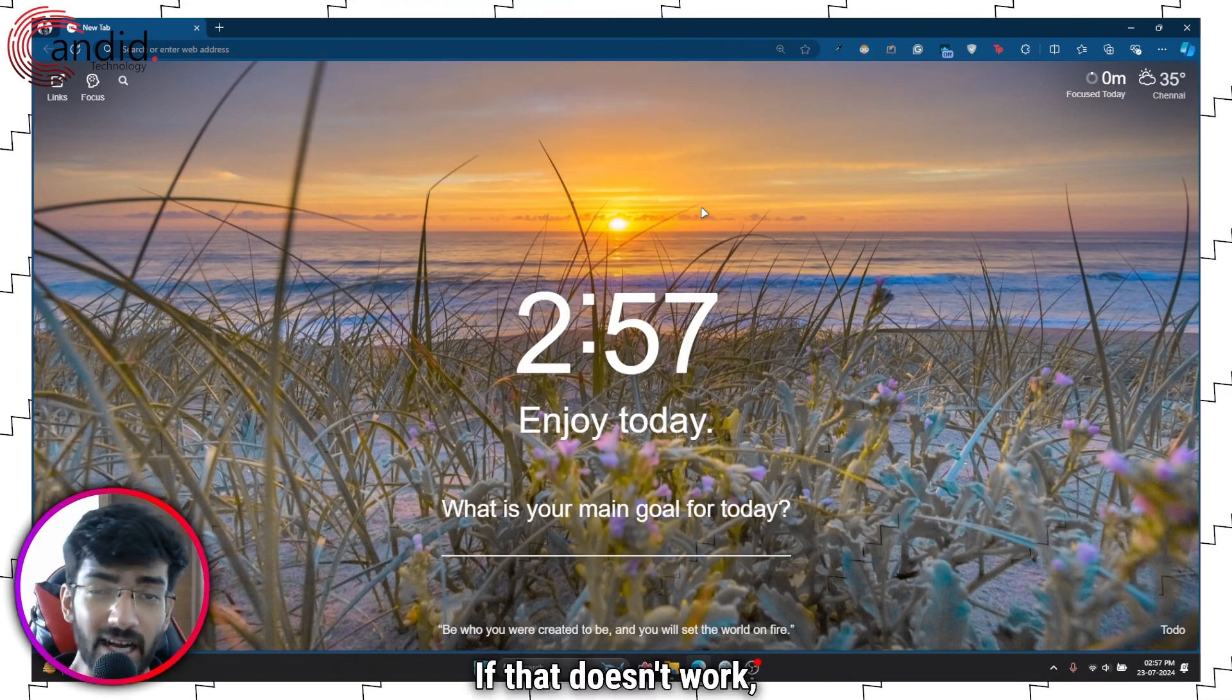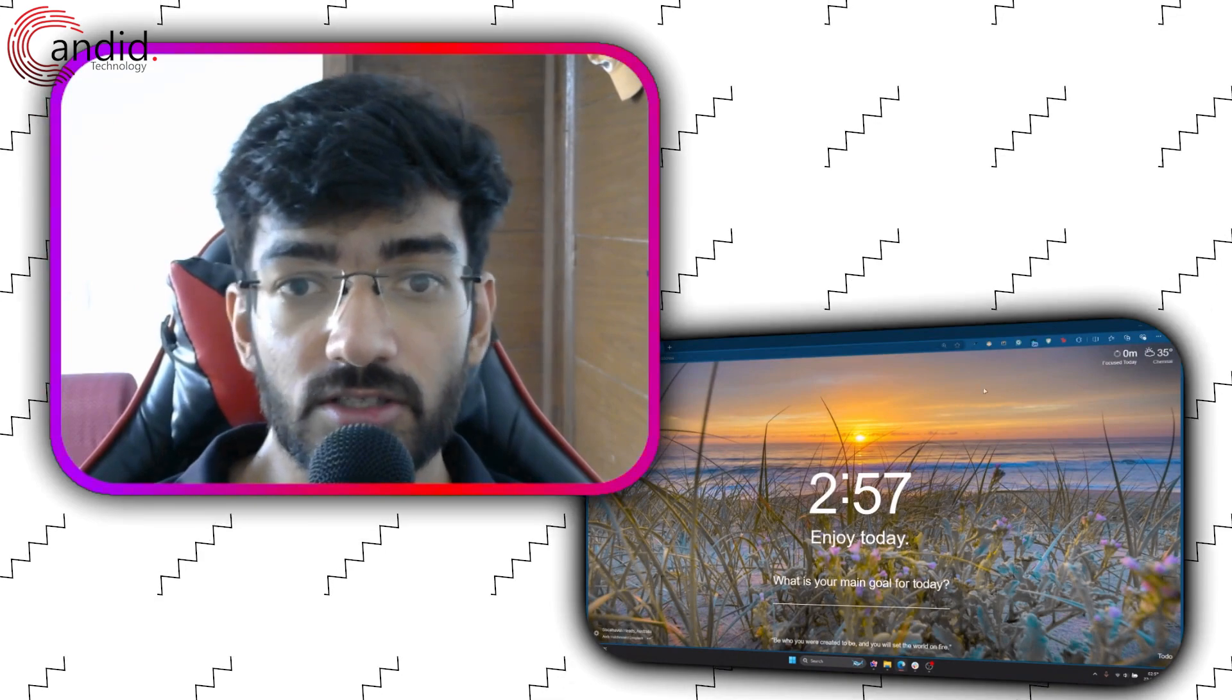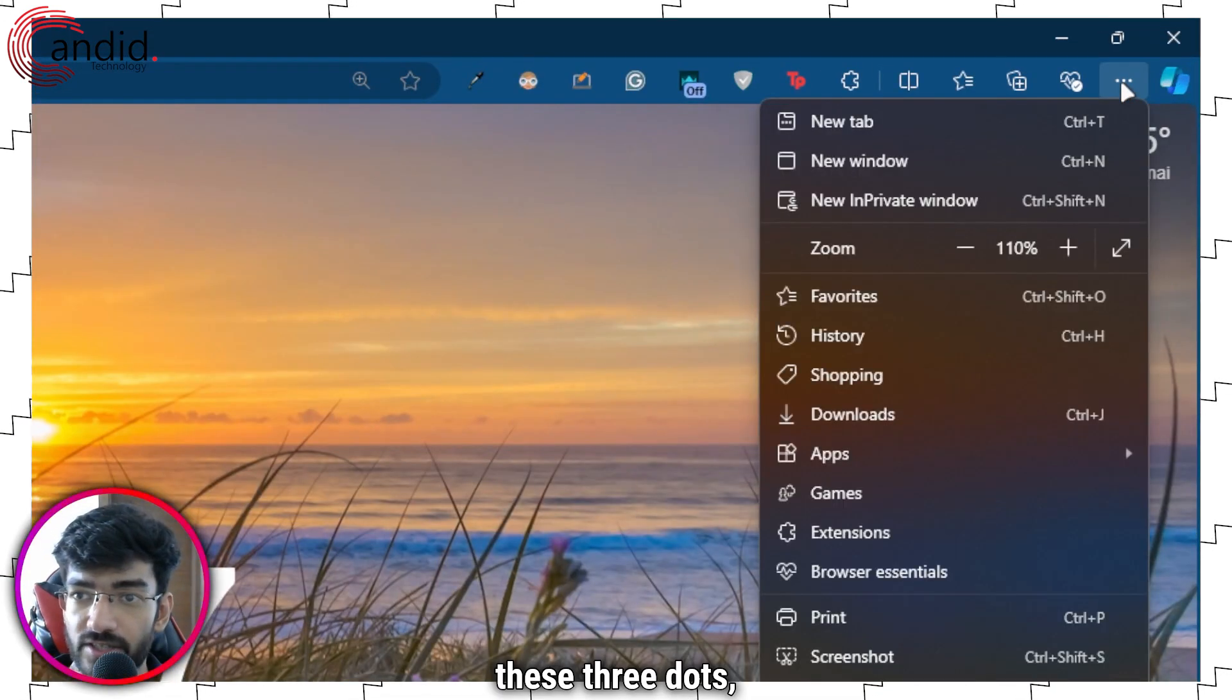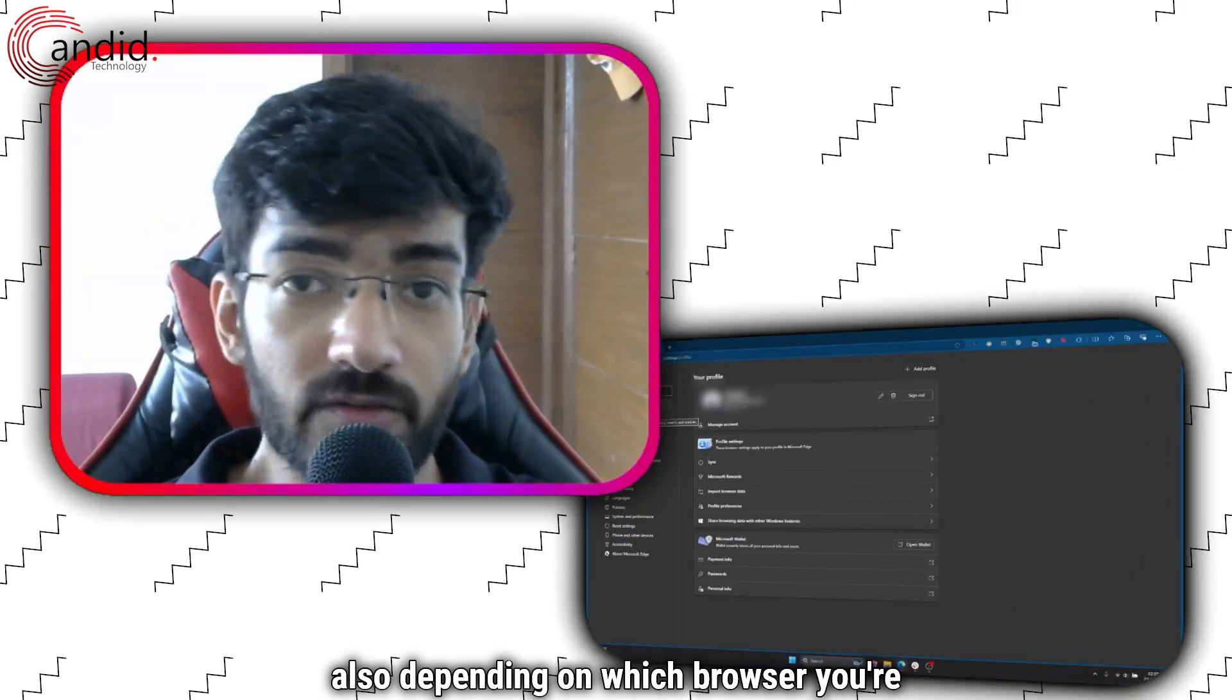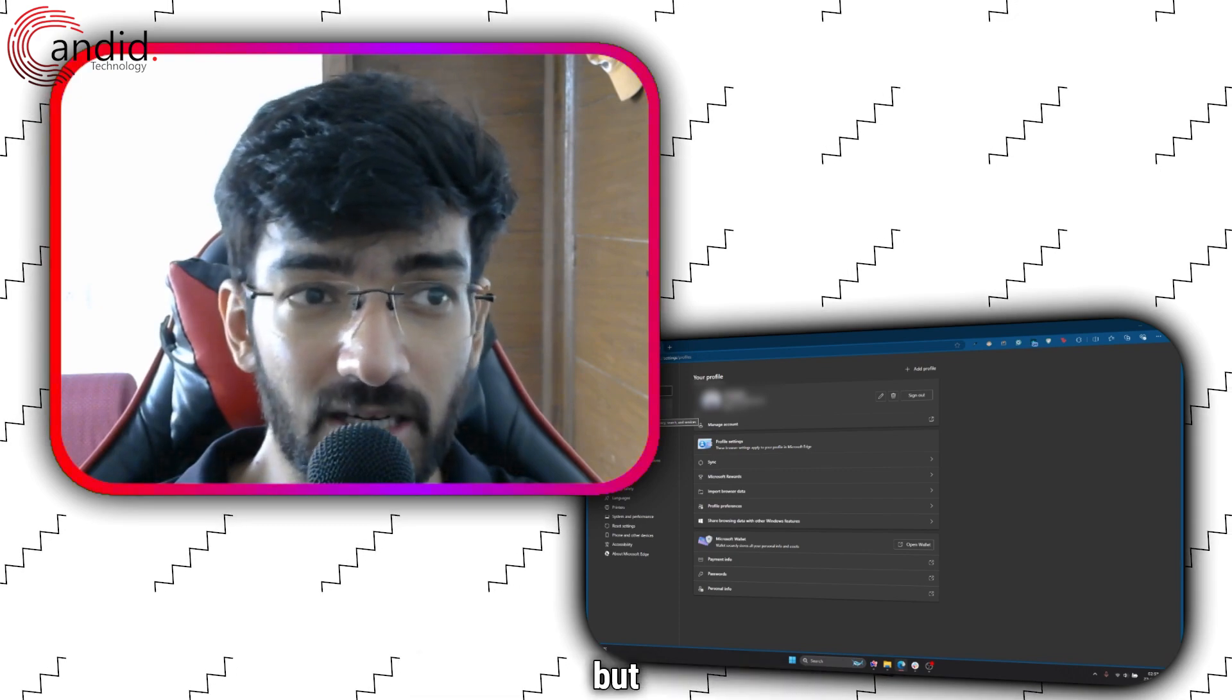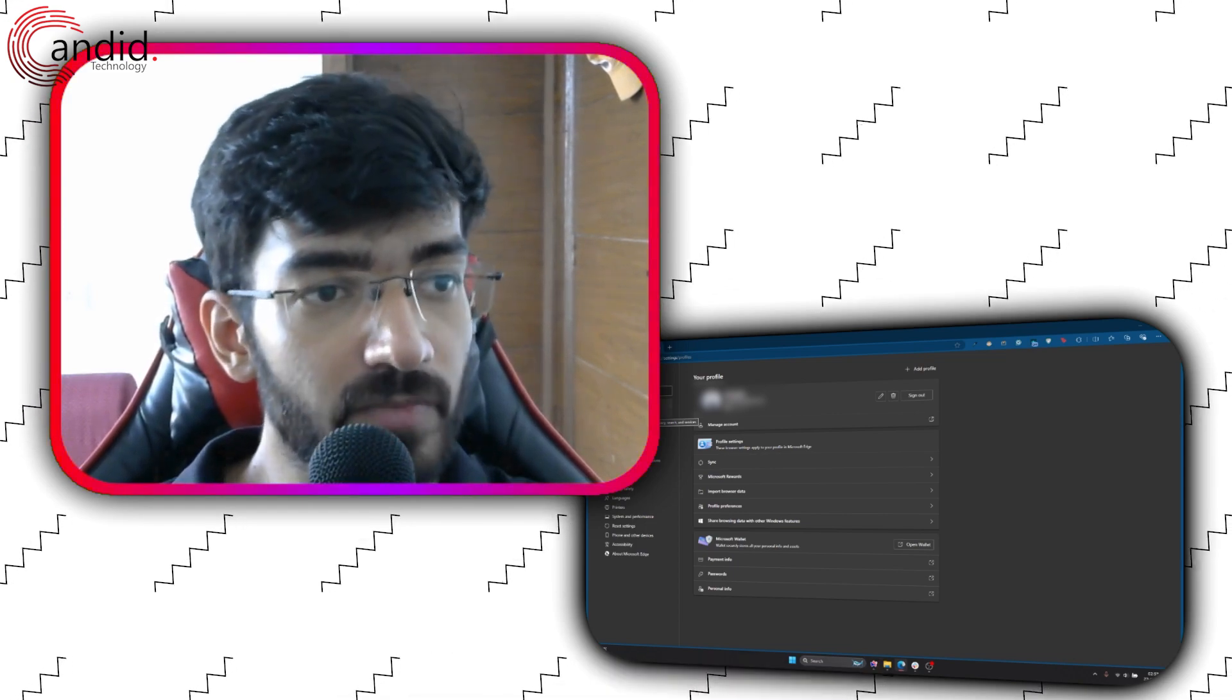If that doesn't work, now we can actually get into clearing the data for our browser. This is a very simple thing to do. All you have to do is head over to these three dots, scroll down to settings, let the settings load. Depending on which browser you're doing this on, the settings will change slightly, but mostly you can follow this procedure and you'll be good to go.